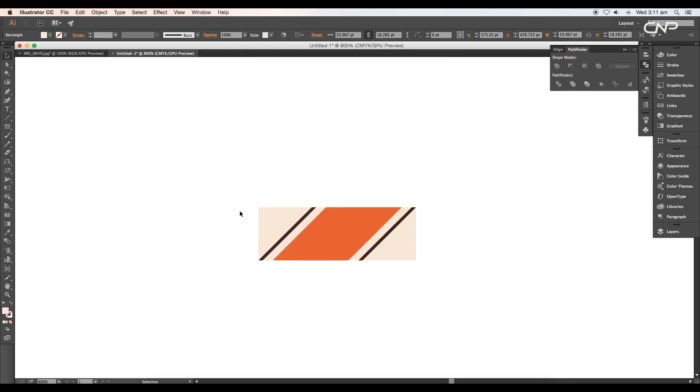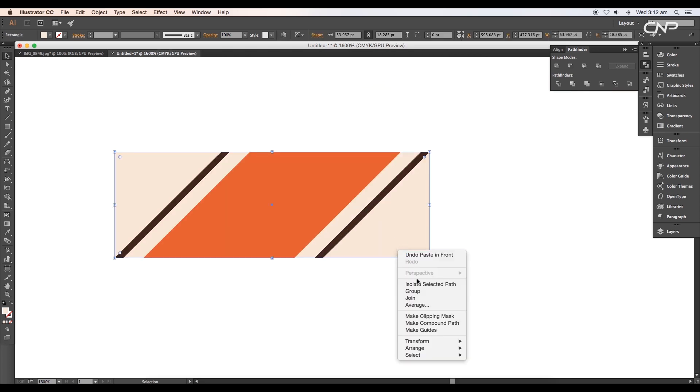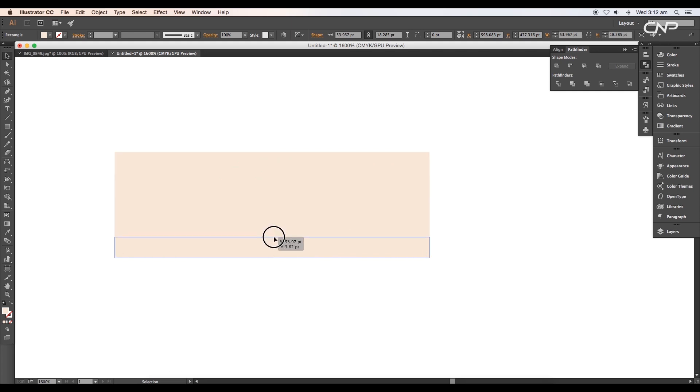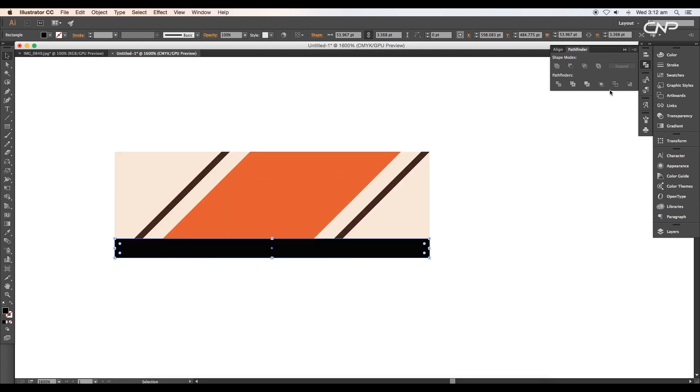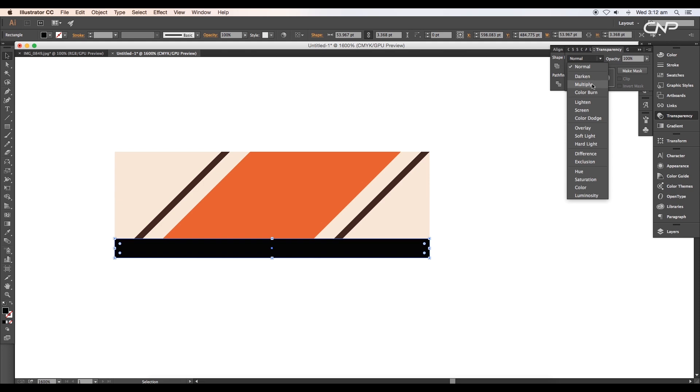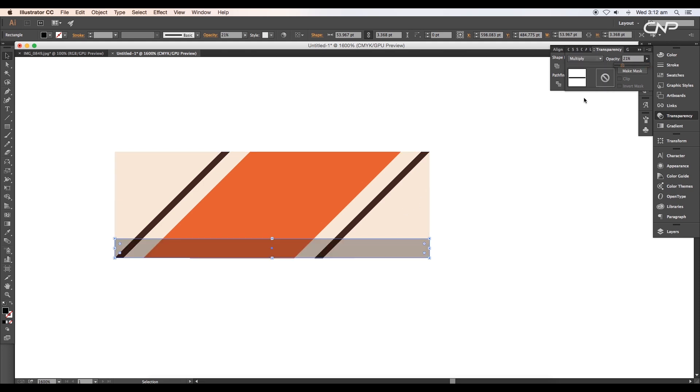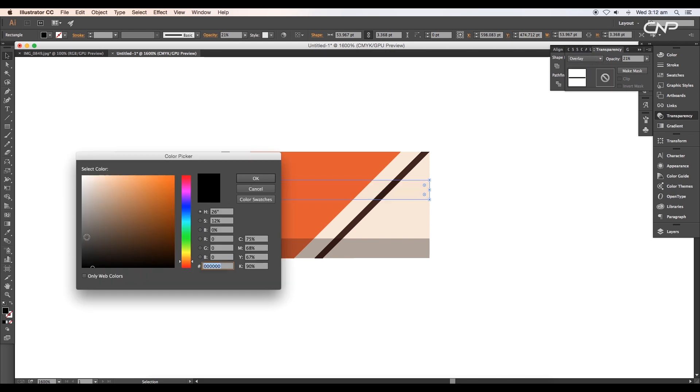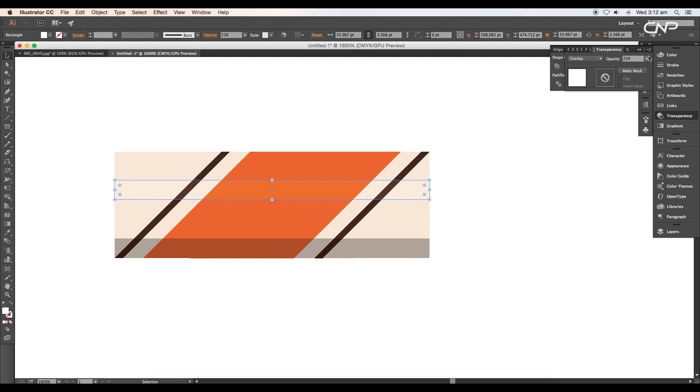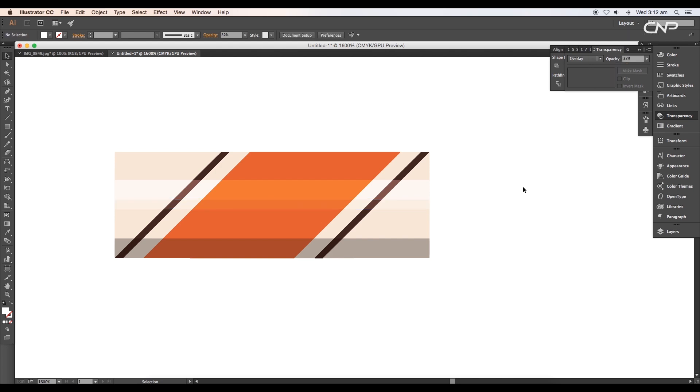Then under the color picker panel, change the values to apply gradient color. Reduce the shape of the rectangle from both sides. Next, duplicate the rectangle and arrange it to front. Scale the size and apply black color. Under Transparency, change the mode to Multiply and opacity to around 21%. Then with Alt pressed, create a duplicate of the shape, change the object mode to Overlay, then change the color to white, and set the opacity to 65%.